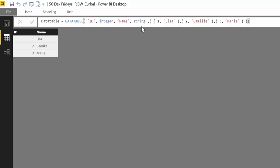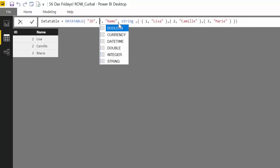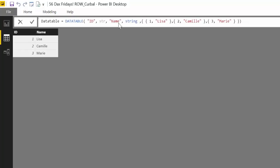And voila, here we have our DATATABLE where we have specified the data type. As you can see this is number, this is text. Let's put these as text and voila this is it. So you can actually specify exactly how your table should look like and then you can put this into a bigger DAX measure and do all kinds of cool stuff.